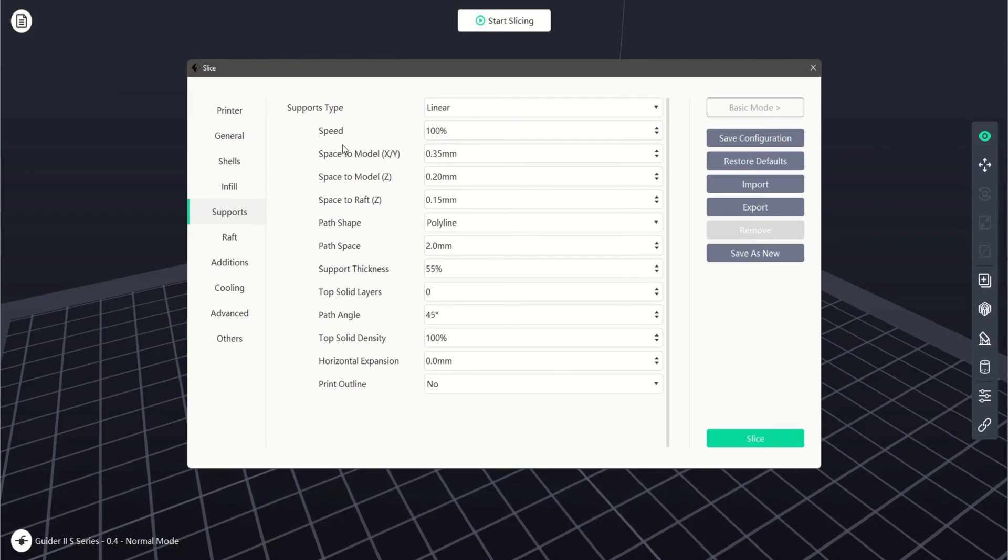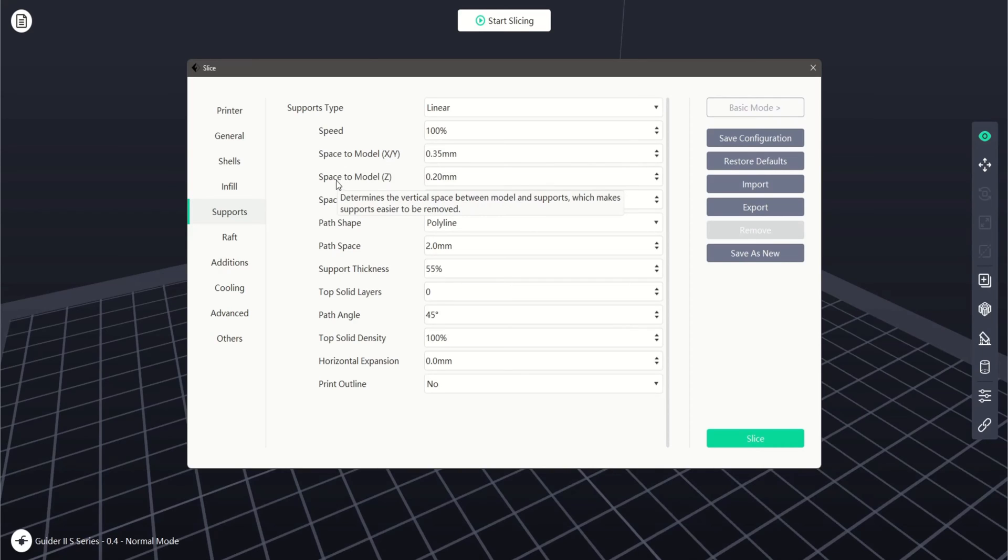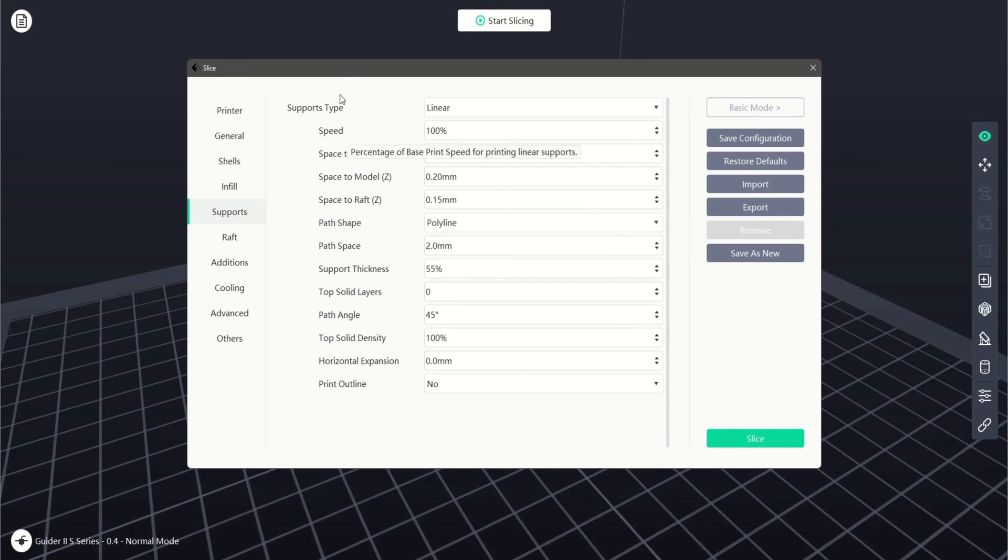In linear, we can also adjust the print speed of our support structure. Again, it is a percentage of the base print speed. We can also adjust the space to model along the X and Y axes, as well as space to model and space to raft both along the Z axis.